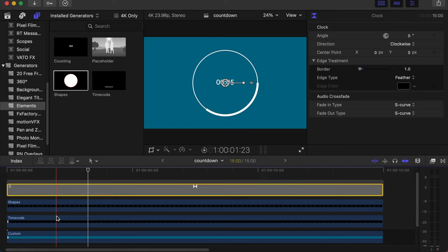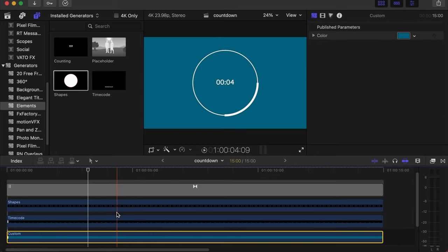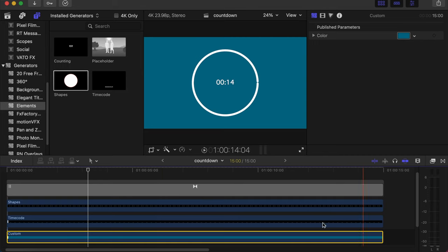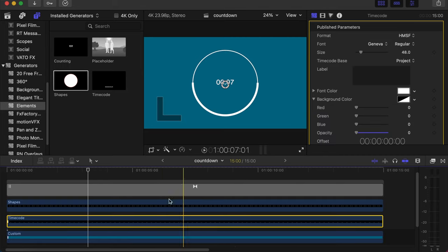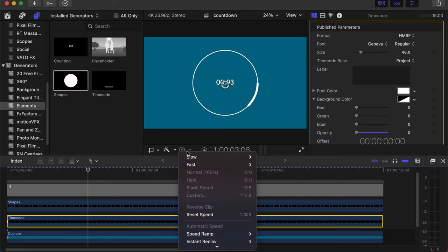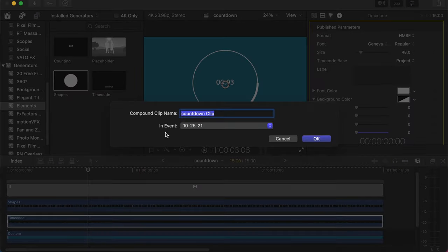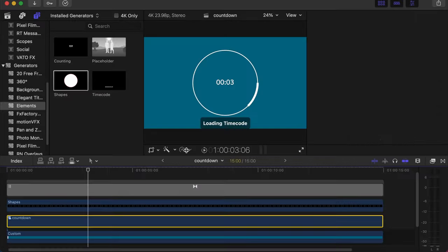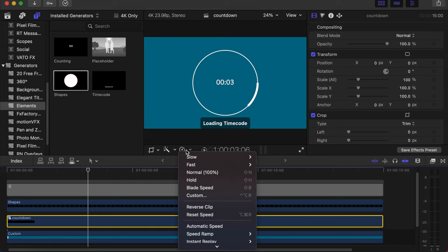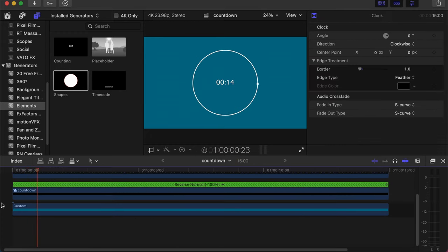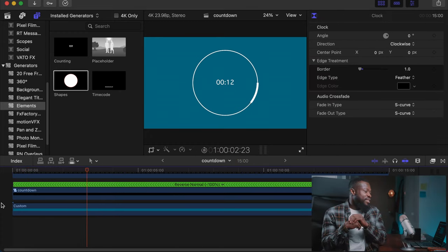As you can see, the timecode starts from zero to 14. We want it to go from 14 down to zero since it's a countdown. So what we'll do is click on it, but when you go here you cannot change it to reverse clip. So this is the trick you do: make a compound clip of this, let's name it countdown. Then go back and reverse the clip.